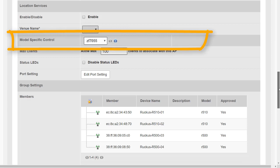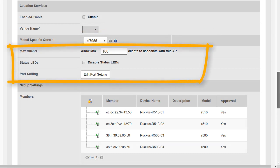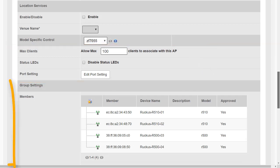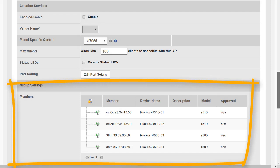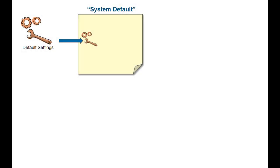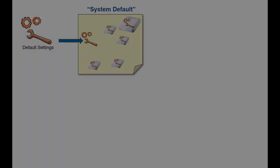Model-specific control allows additional configuration settings that apply to access points of a specific model. Max clients lets us set the maximum number of clients allowed to associate with each access point. Status LEDs allows us to disable the status lights. Port settings gives additional configurations applicable to the ports on the back of the access point, depending on available ports. Finally, members shows the group members — since this is the default group, all access points that joined the controller are currently members.